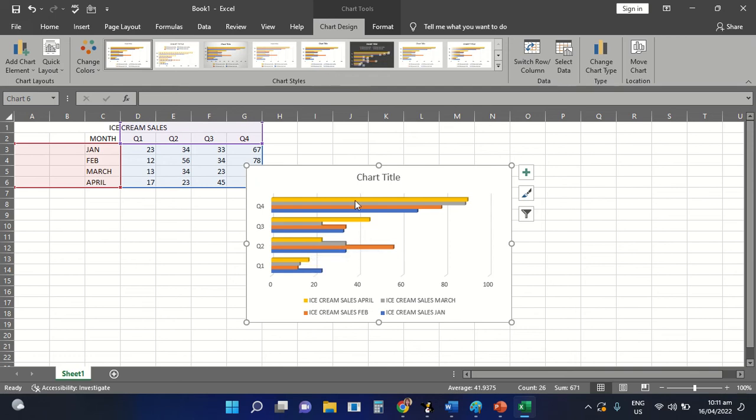That is how you are going to apply a chart on the table created using the Excel application. After applying a chart, you can even change the layout of the chart. It depends on you on how you are going to view or present the chart in your Excel application.